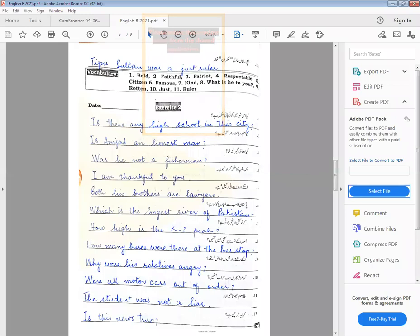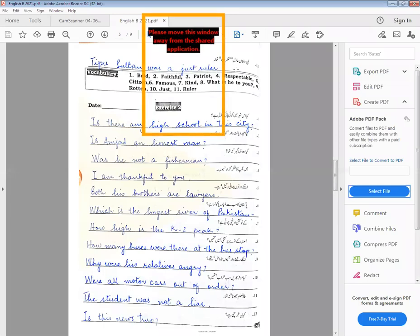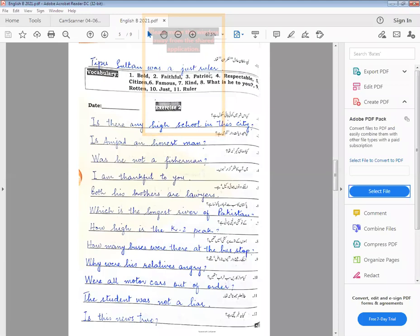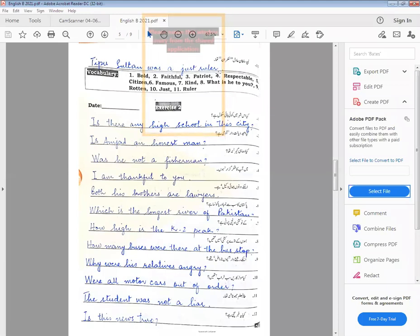This exercise has one last sentence. You have to go to page number 24. Tipu Sultan was a righteous ruler — he is a just ruler. Yesterday when we were reading a novel I had told you that the king is a ruler. Tipu Sultan was a just ruler.